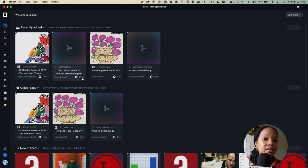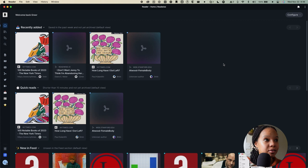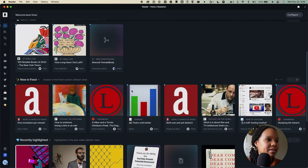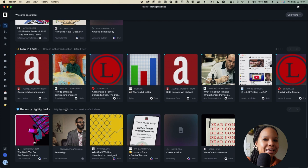On your homepage, content is displayed to you based on a number of different views. Some of these views have been created by default. As you can see, this one recently added. That one's pretty self-explanatory. Quick reads, so anything that is shorter than 10 minutes and that you haven't archived as yet. We have everything that is new in my feed, as well as recently highlighted.